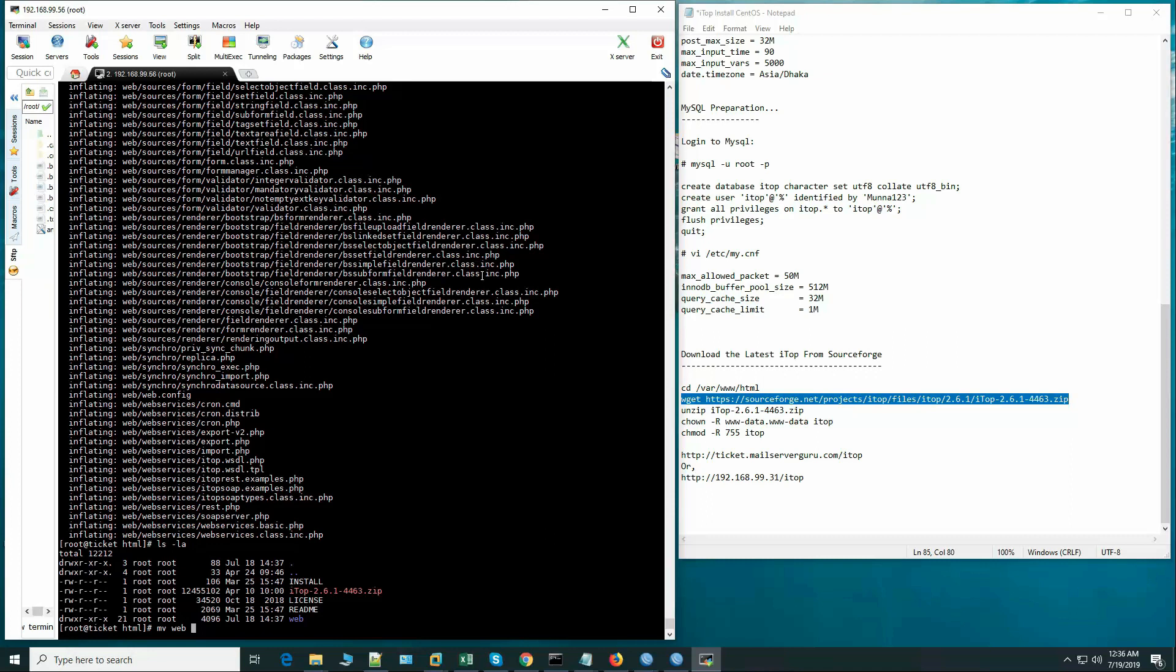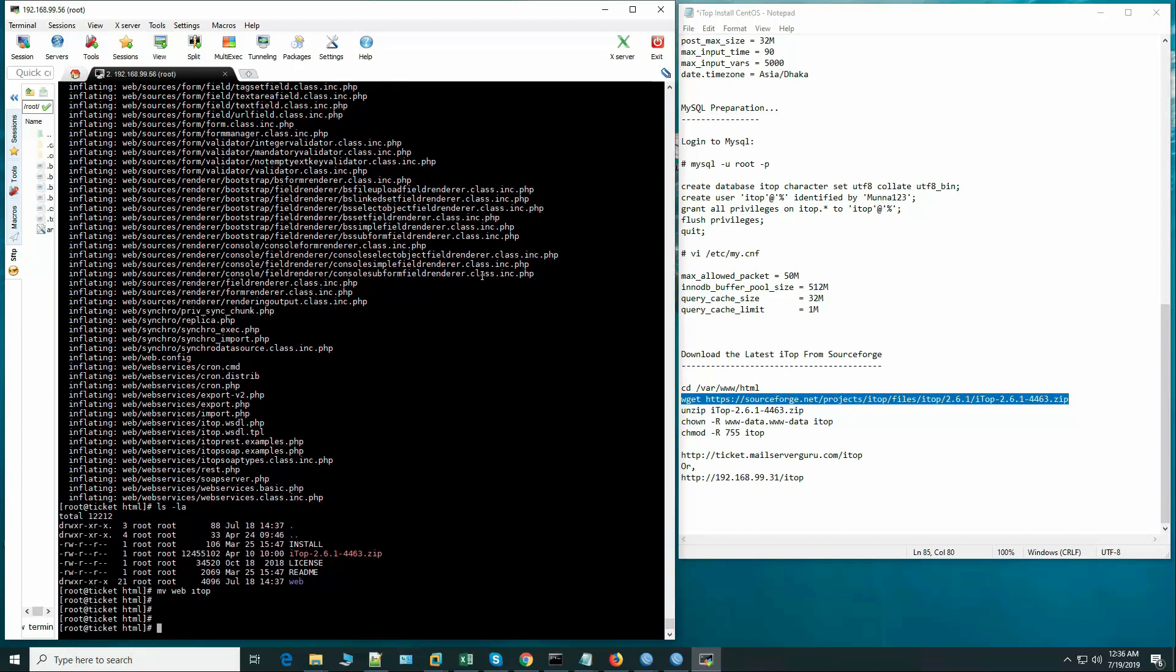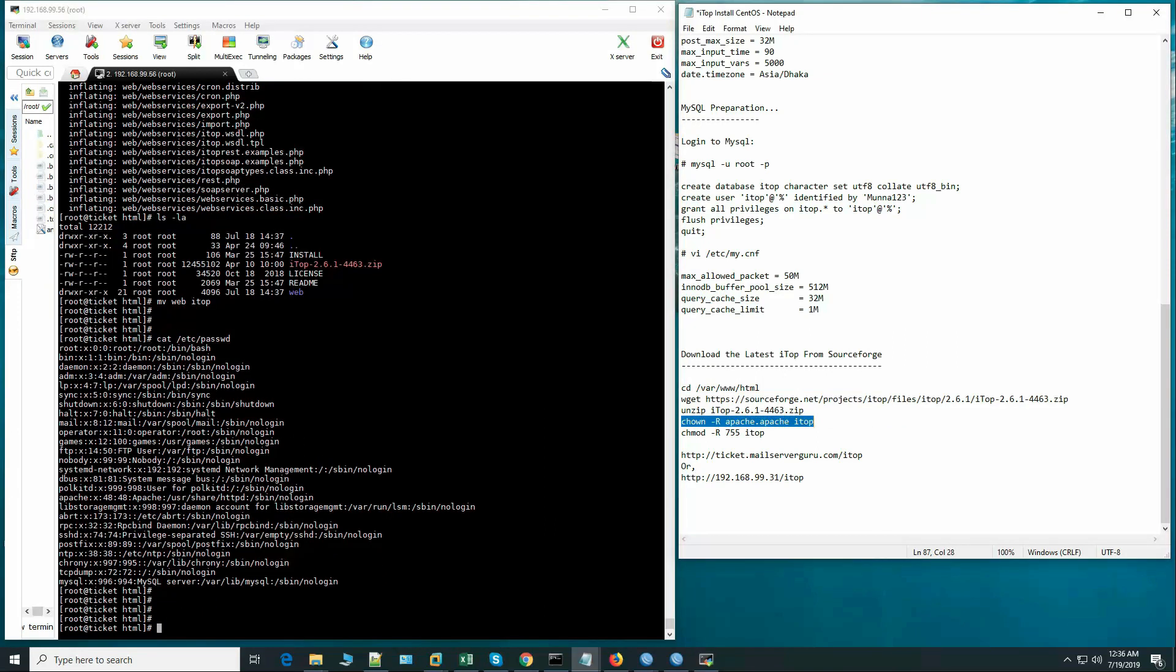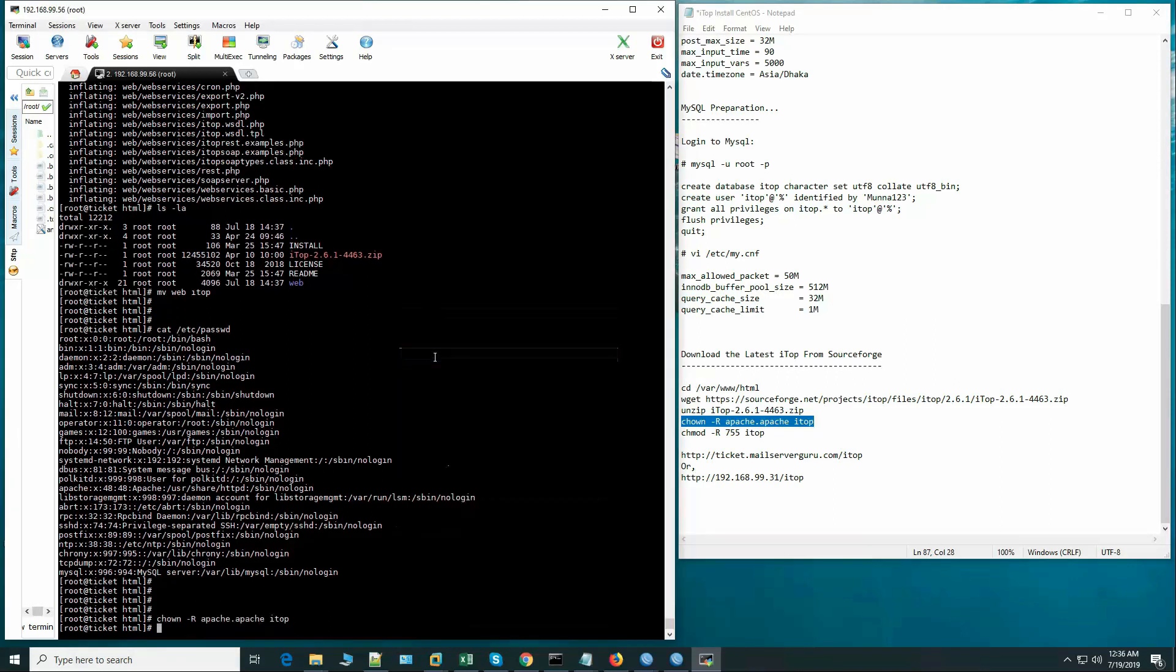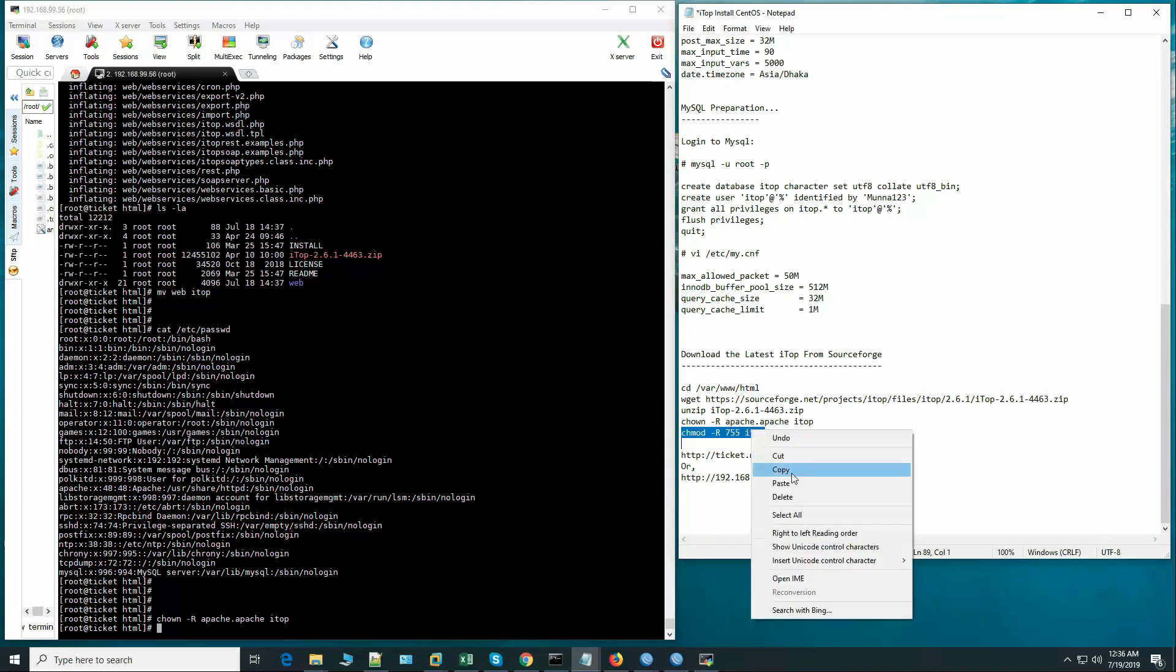Move iTop and give it the right permissions.